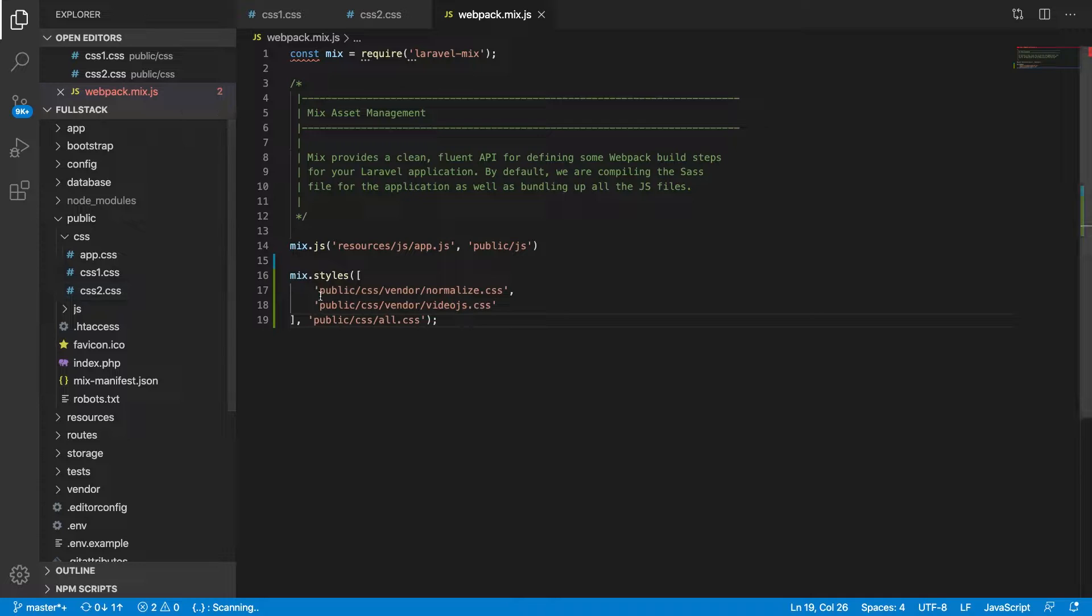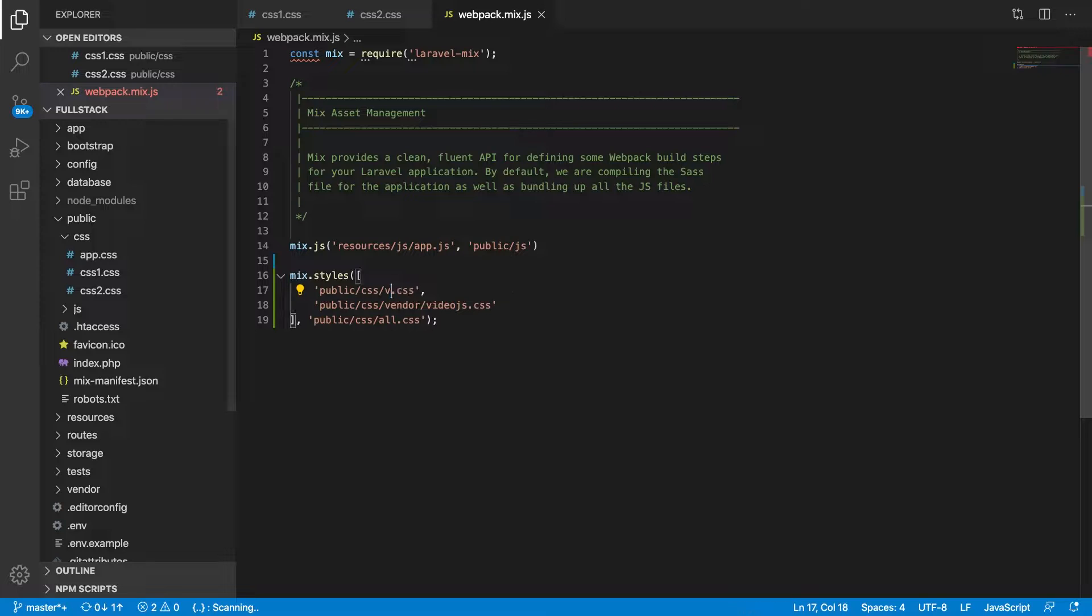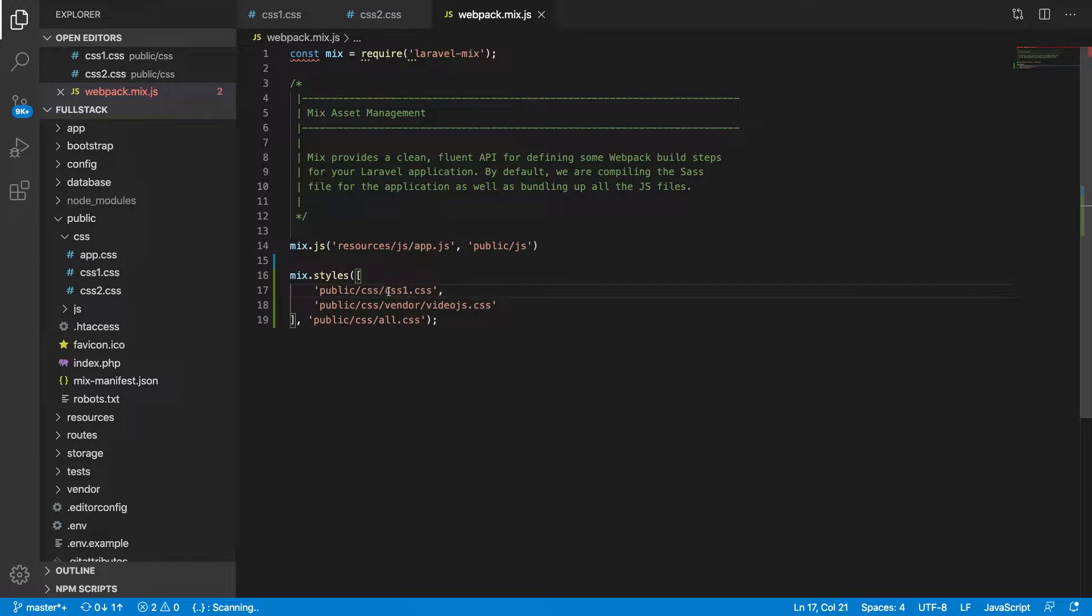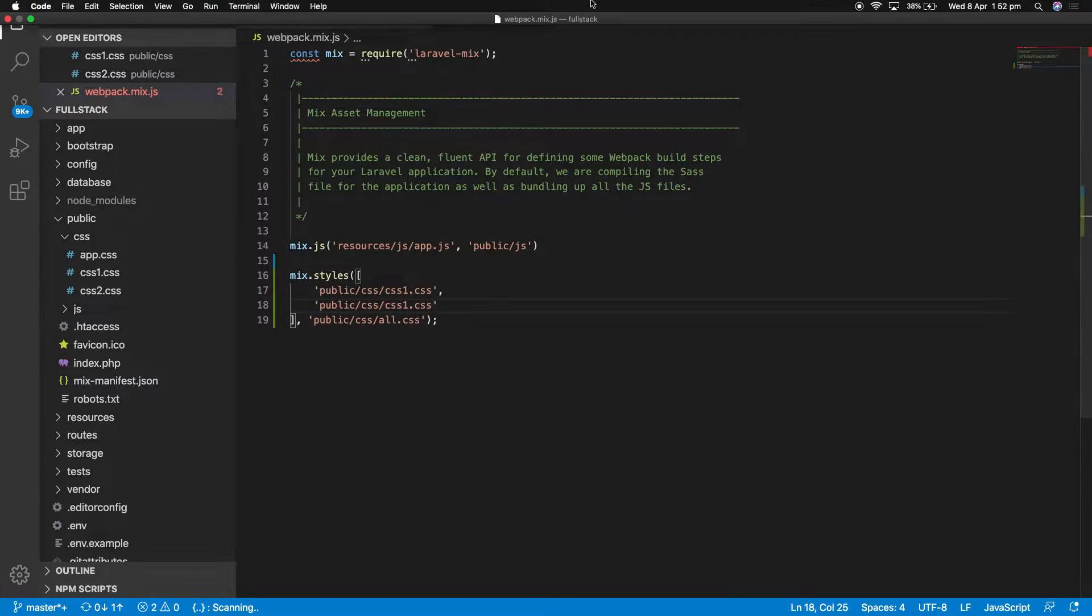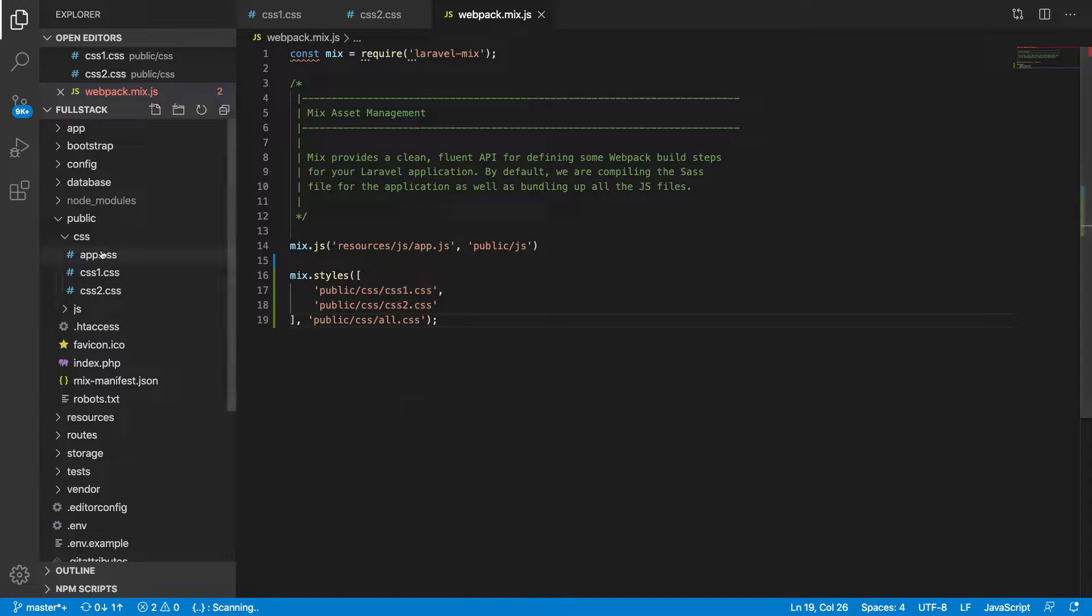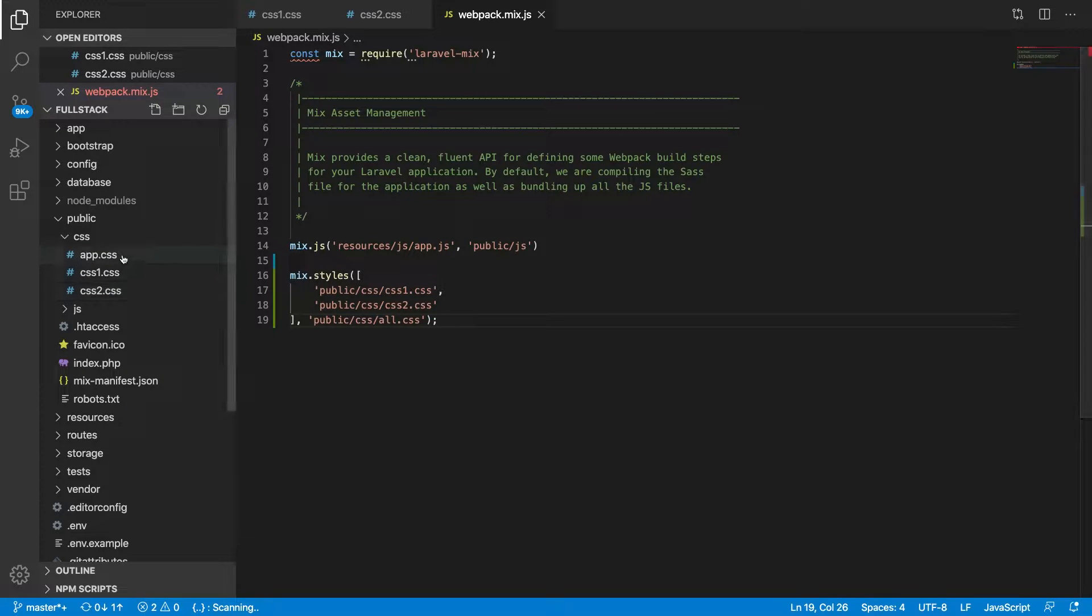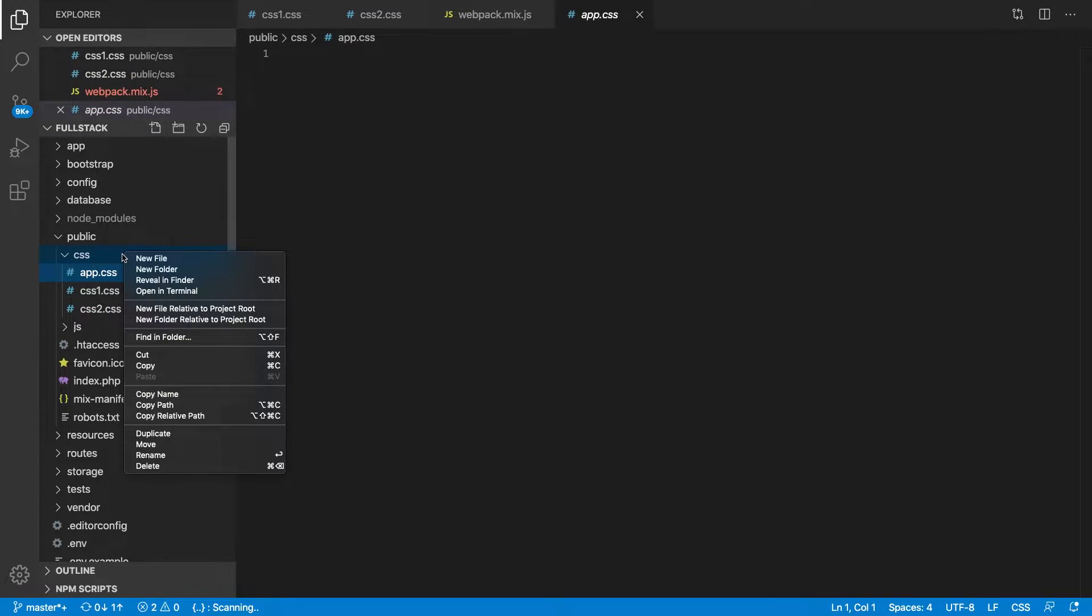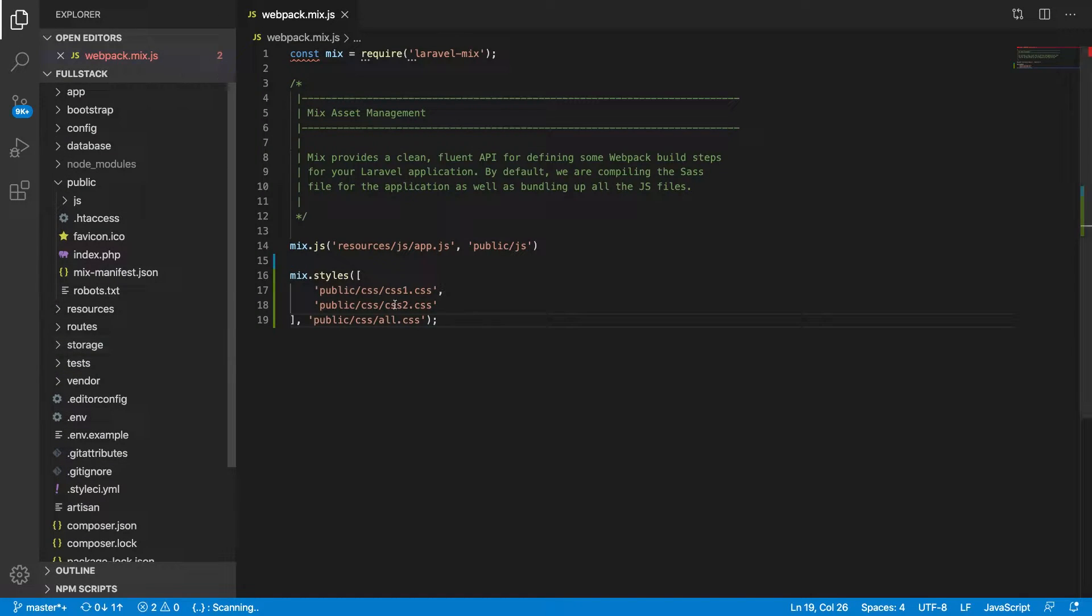It will make app.css, or instead of app.css you can name it all.css. So instead of app.css maybe we can have a name as all.css.